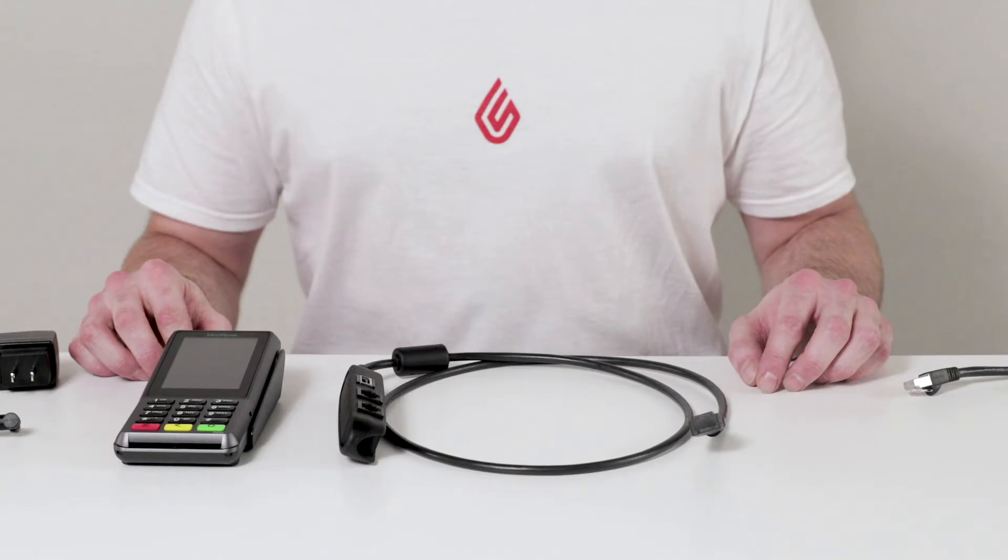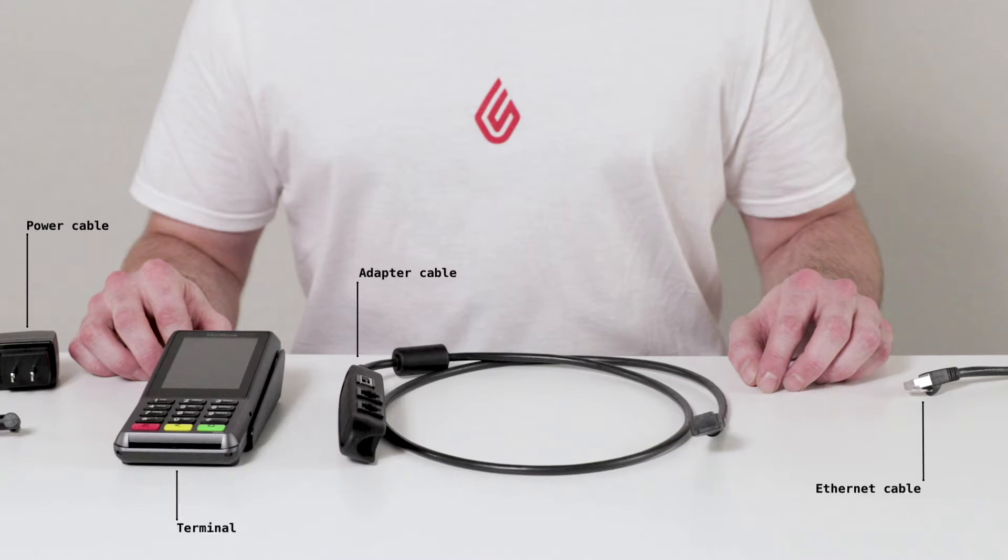First you'll need to collect everything that came in the box: a power cable, the terminal itself, an adapter cable, and an Ethernet cable that you'll want to connect to your router.